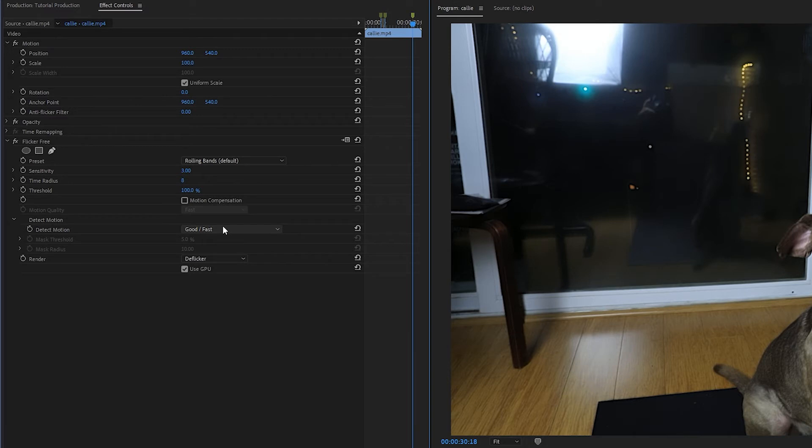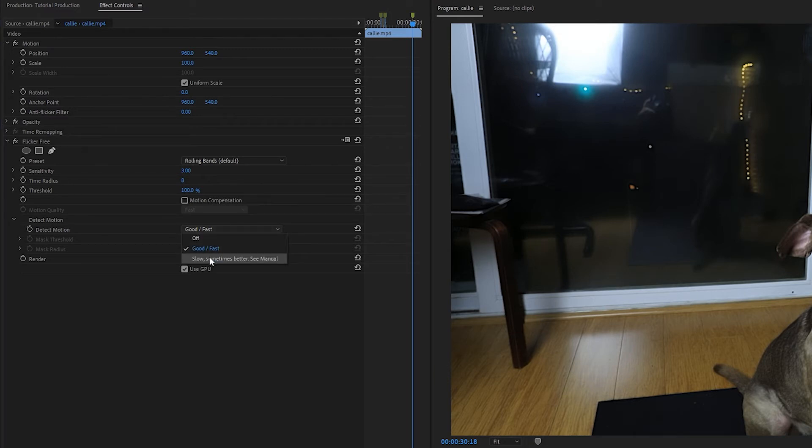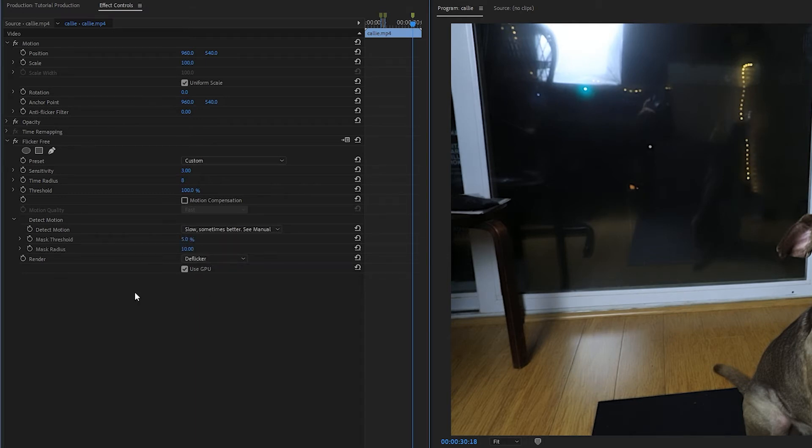You can also set Detect Motion to Slow if the Fast setting isn't producing a good result. And as you may guess, changing from Fast to Slow will increase the render time, but can fix motion issues that Fast can't fix. And this also opens up some advanced options that you can tweak.